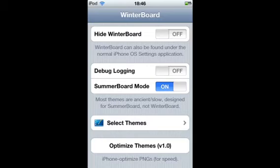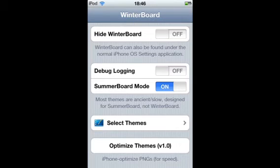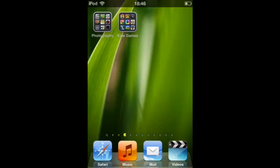And then it will ask you to respring. So once that's resprung, then you'll have the Pac-Man page dots.